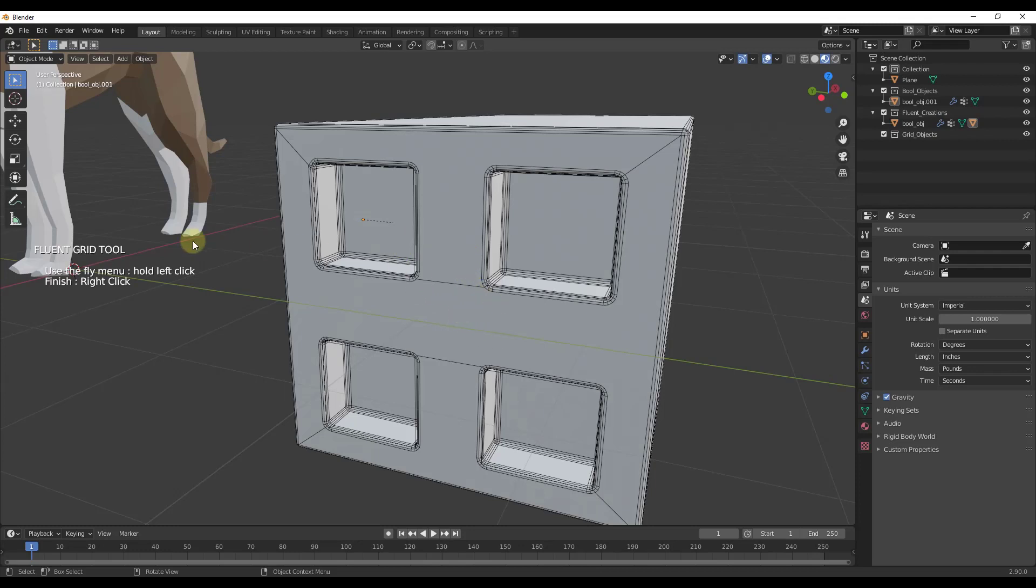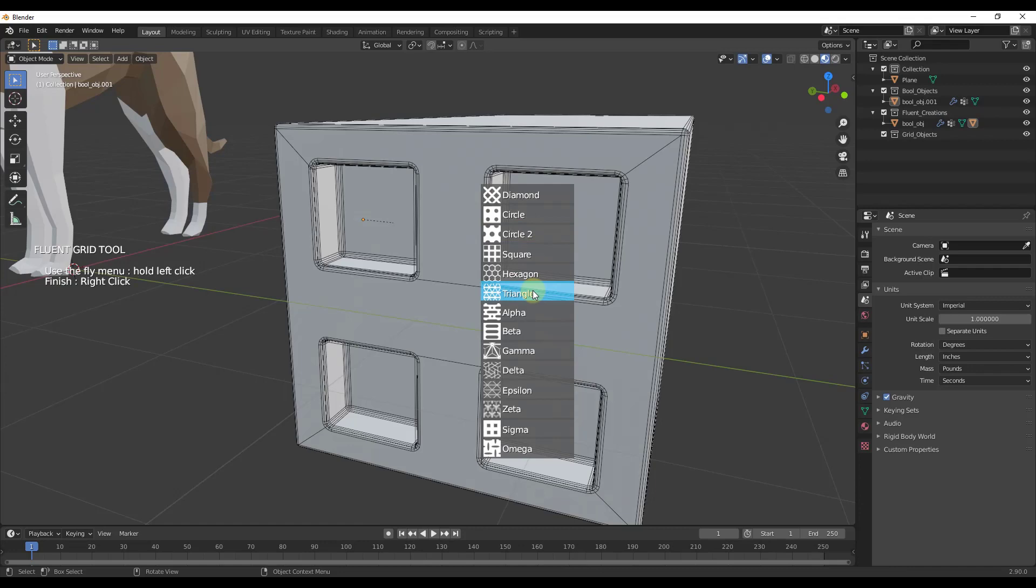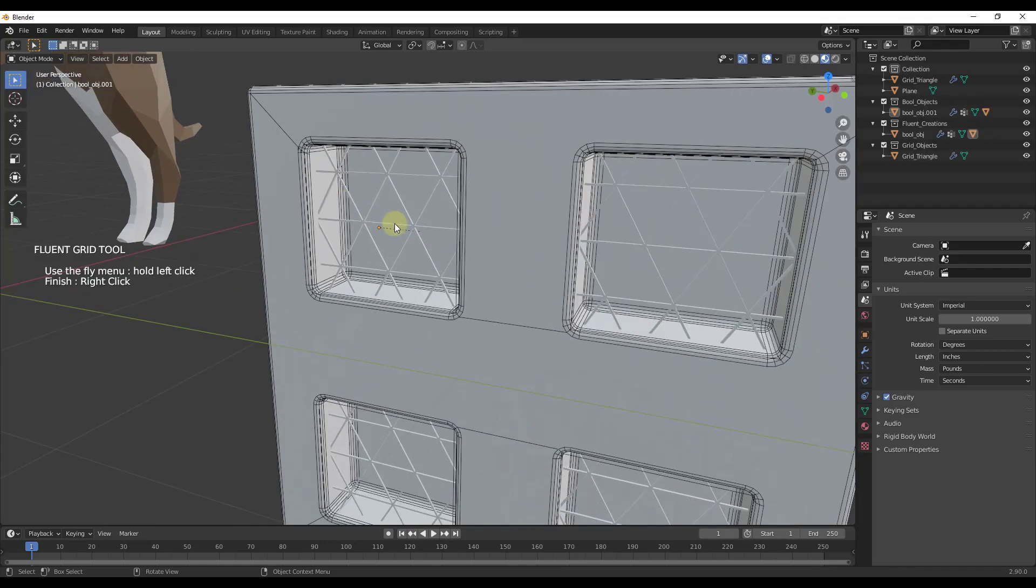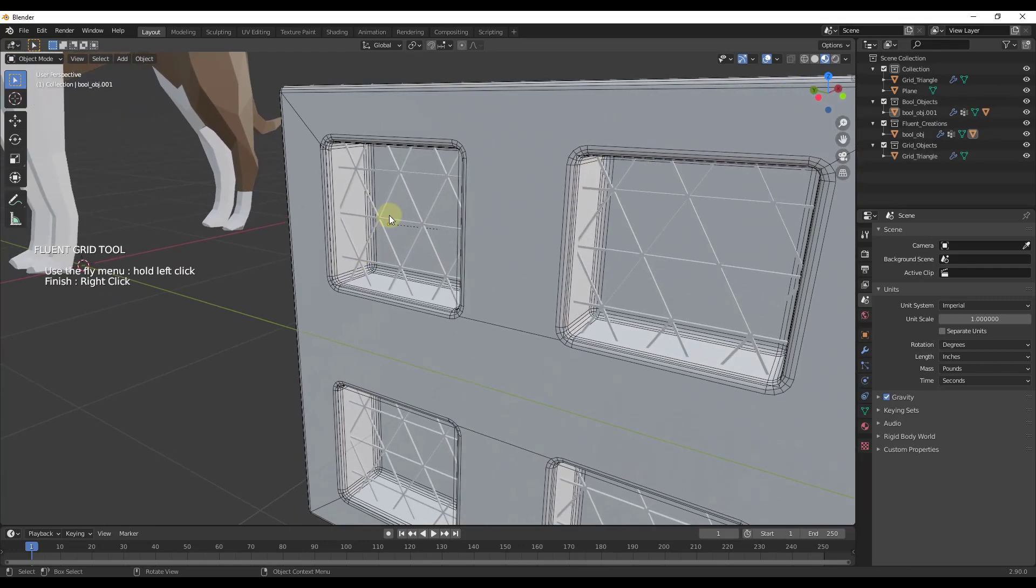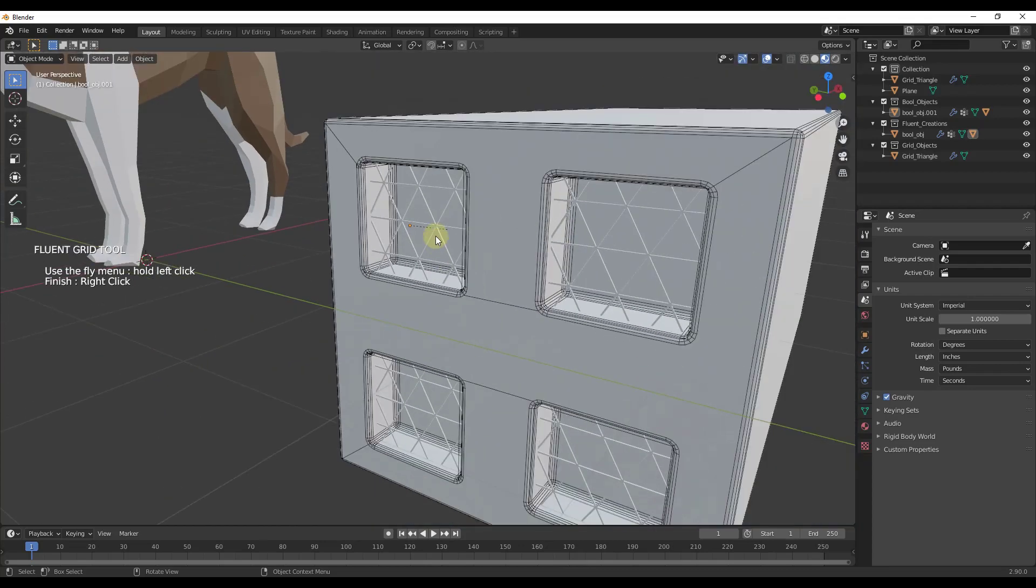The tool is now active. You can see the menu over here. I'll click and drag, which gives me options for different kinds of grids we can add. I'll select the option for triangles. Notice how this adds the triangle grid inside of this Boolean object, creating the grid inside the Boolean.